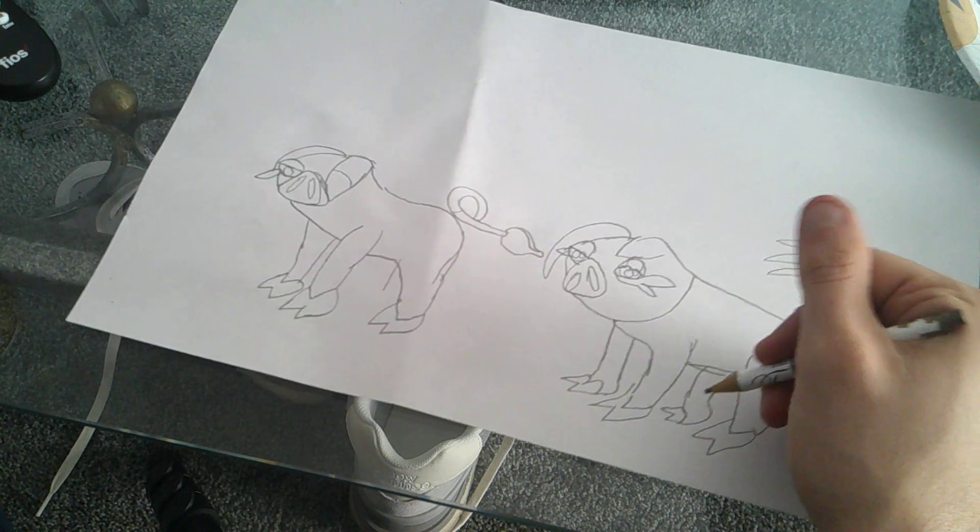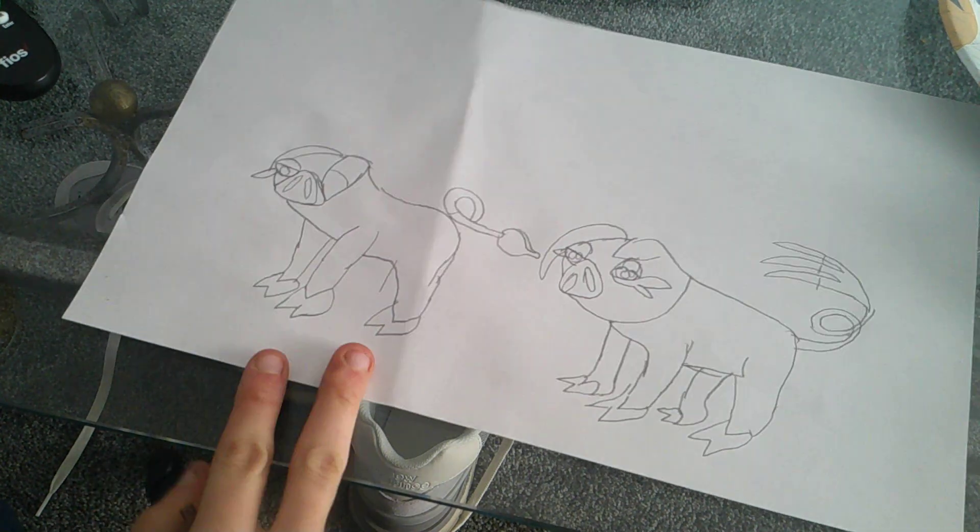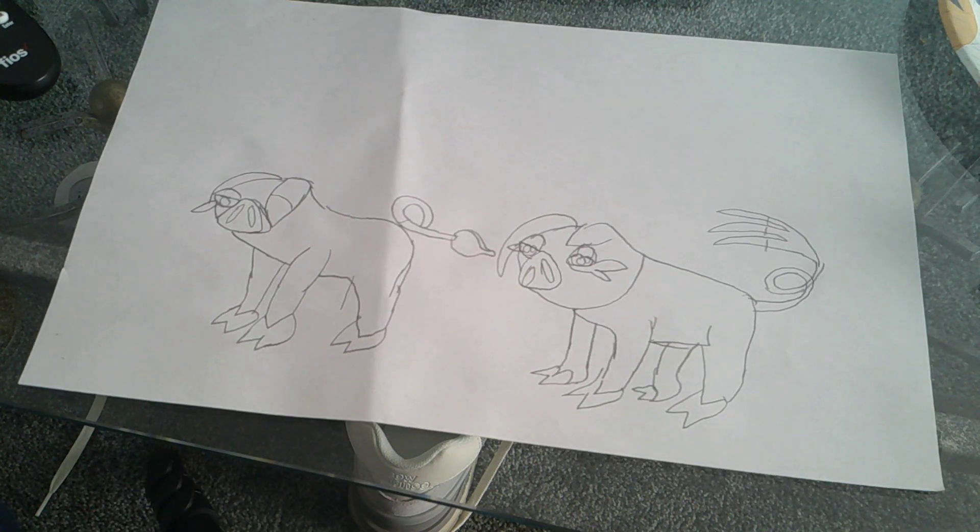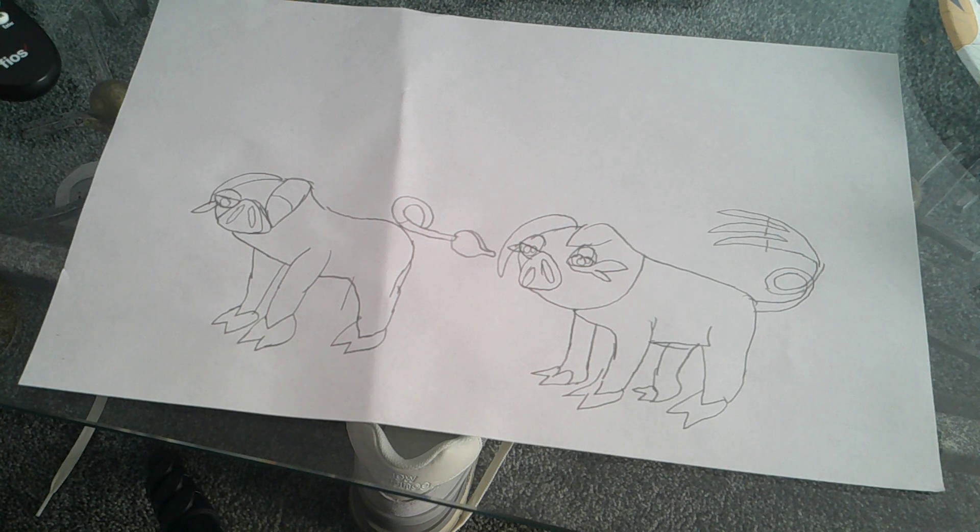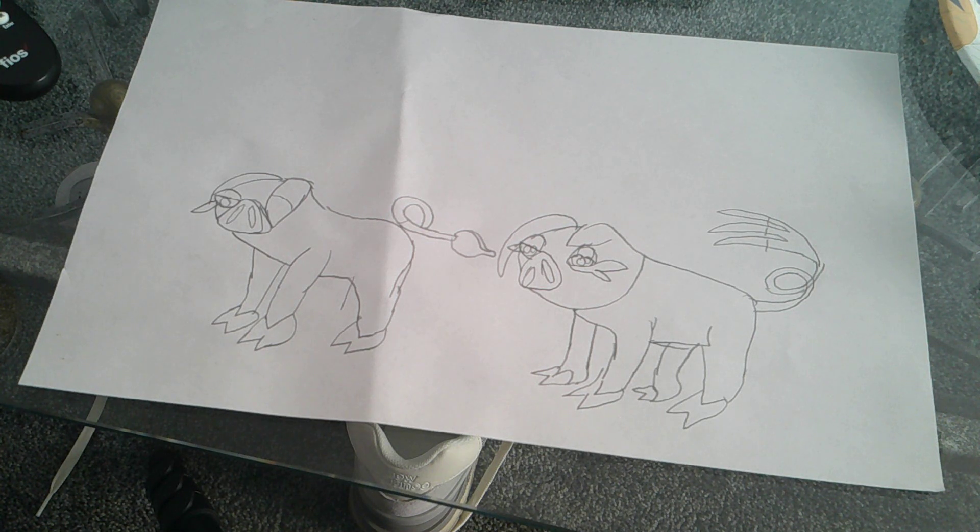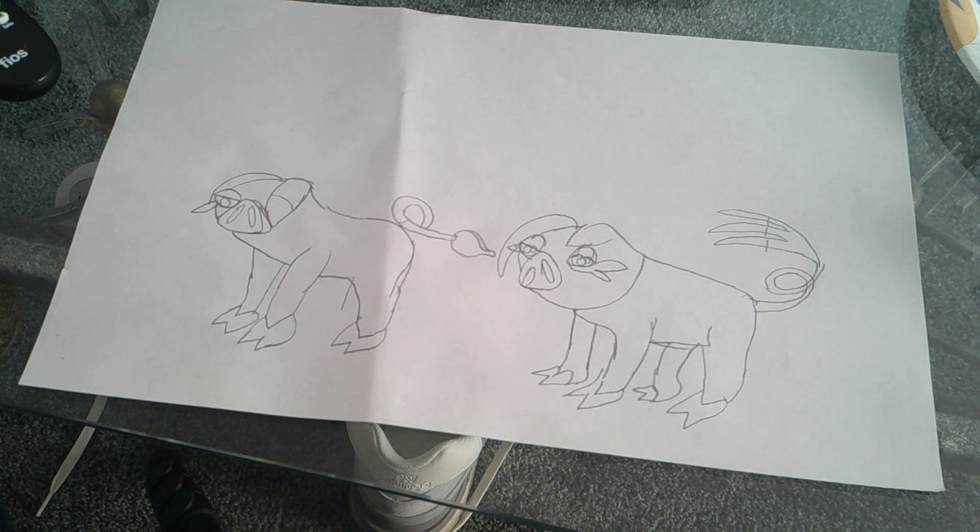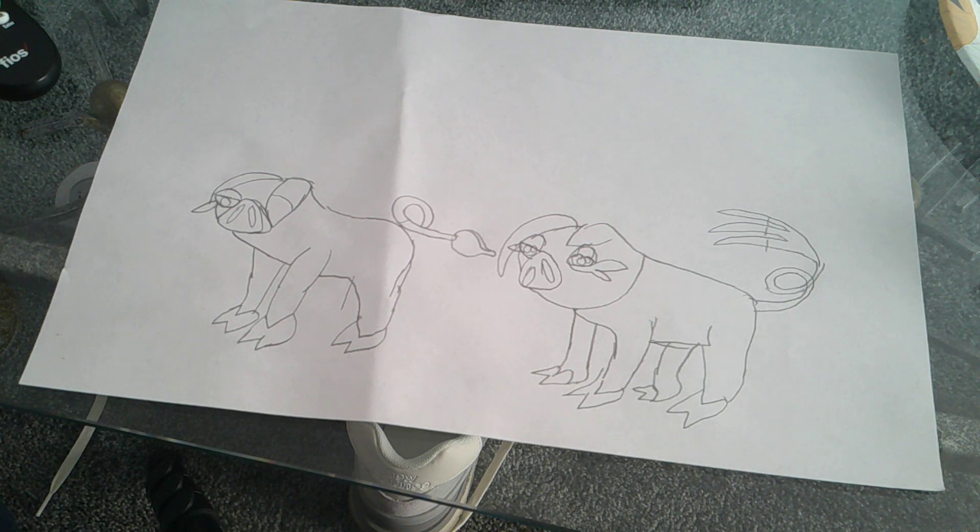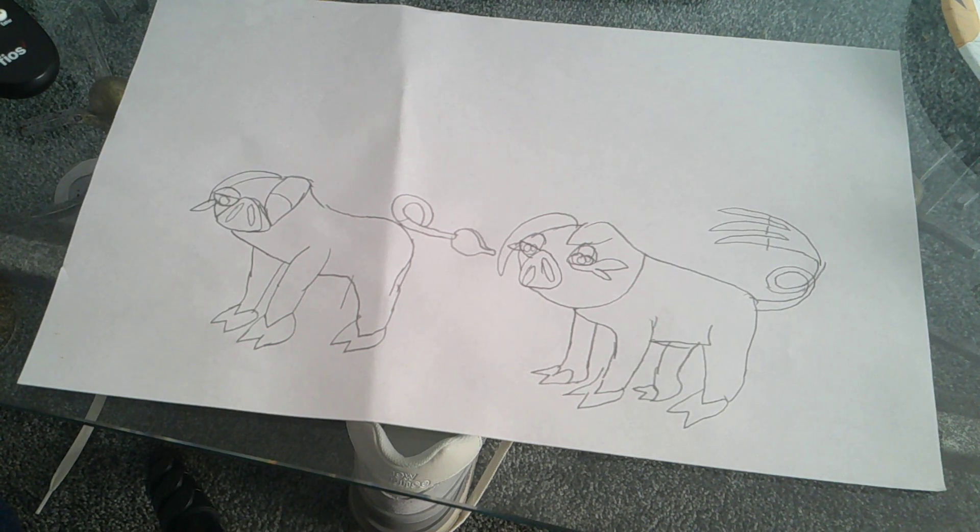That is how you draw Oinkologne from Pokemon Scarlet and Violet. Like I've mentioned before, I will draw all the new characters from this show, and I will not stop until they're all complete. That's all for now. Goodnight.